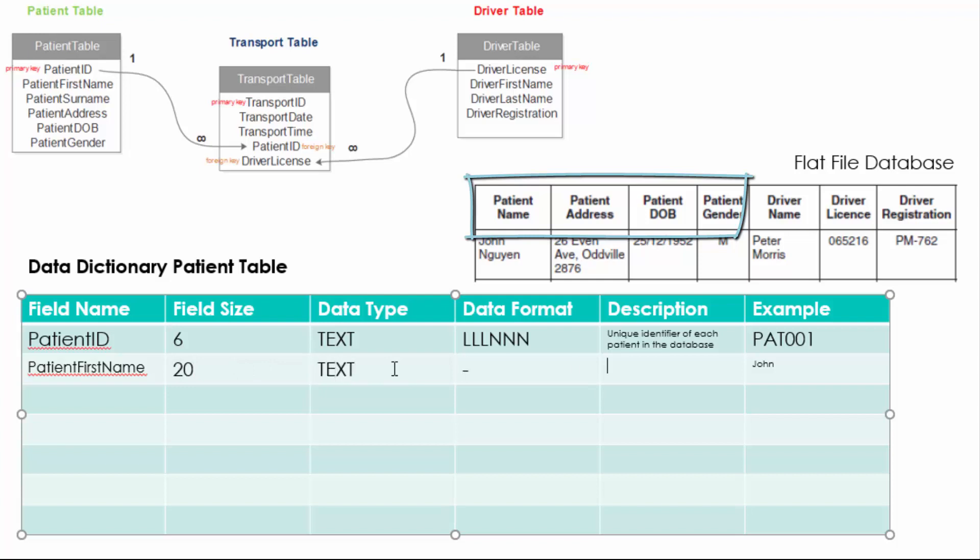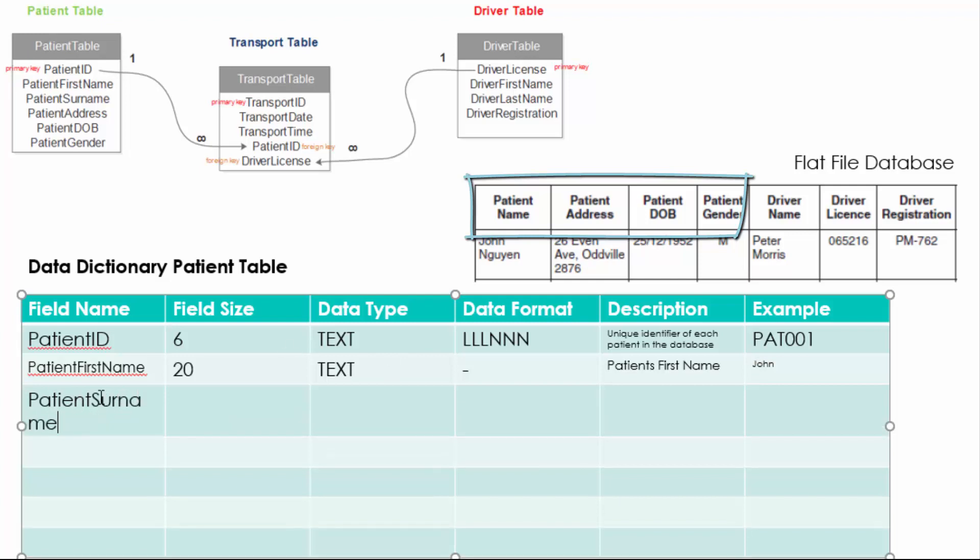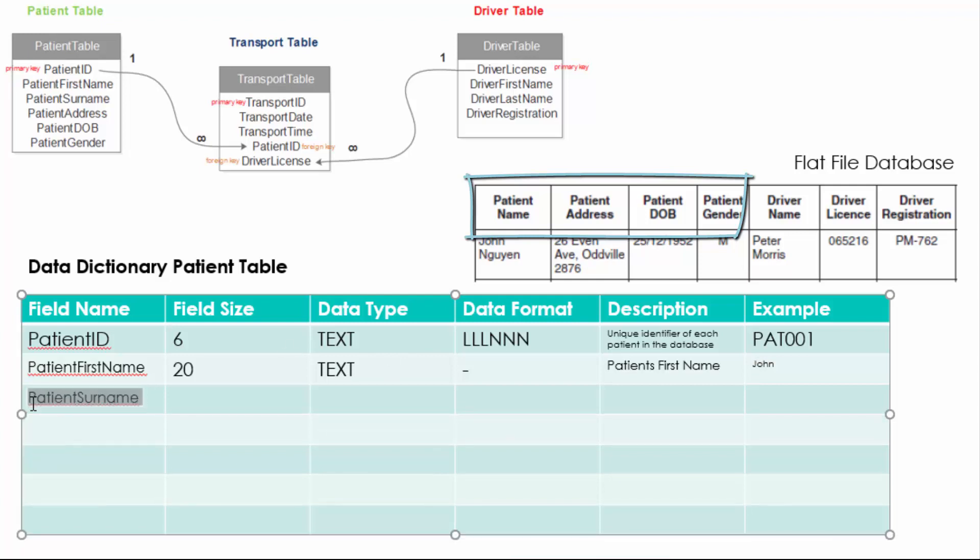So the first field that we need is an ID field. You can see that my example is PAT001 and then I'm going to work backwards and do the field size of 6, the data type of text because it contains letters and numbers and the data format is letter, letter, letter, number, number, number.